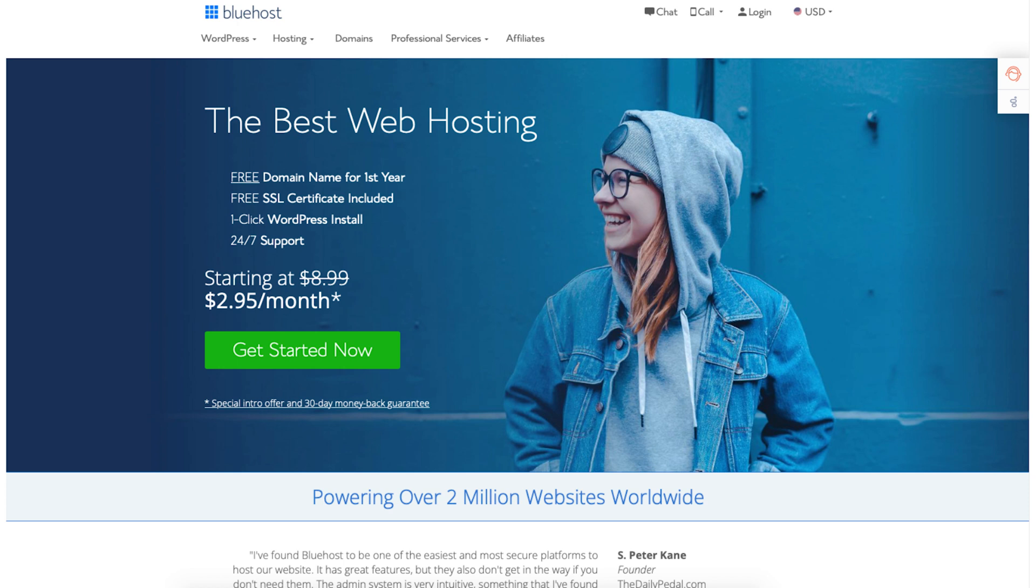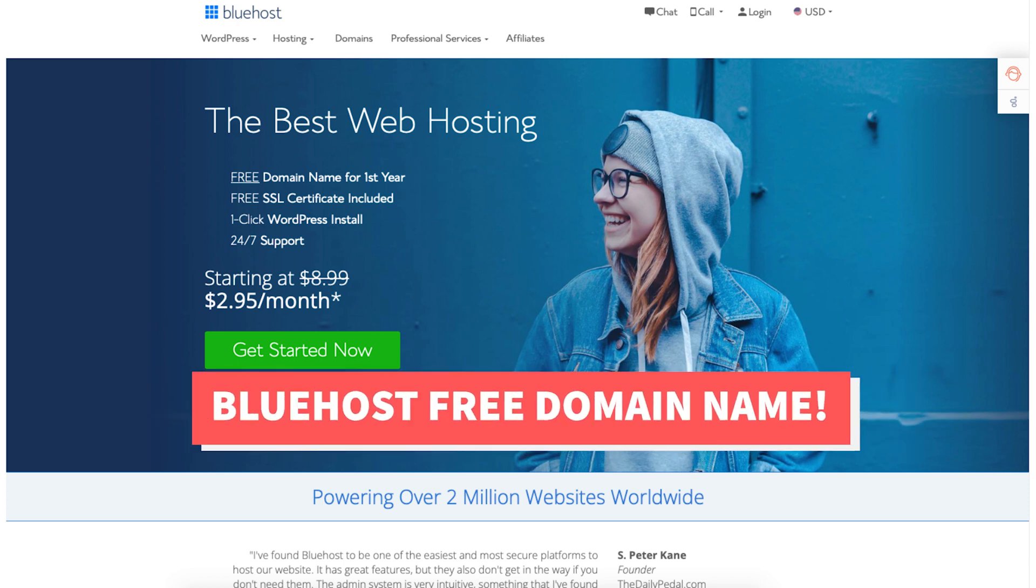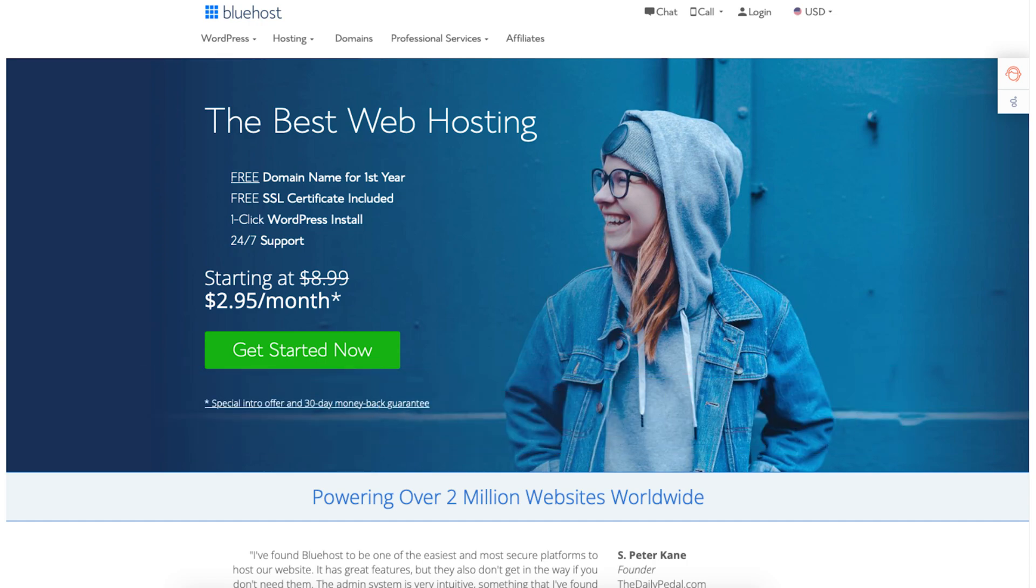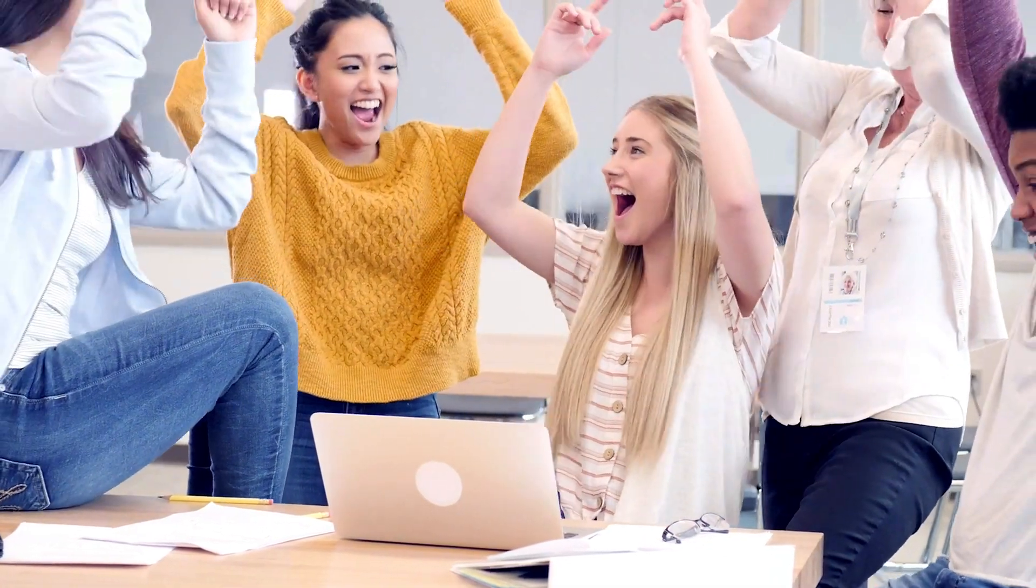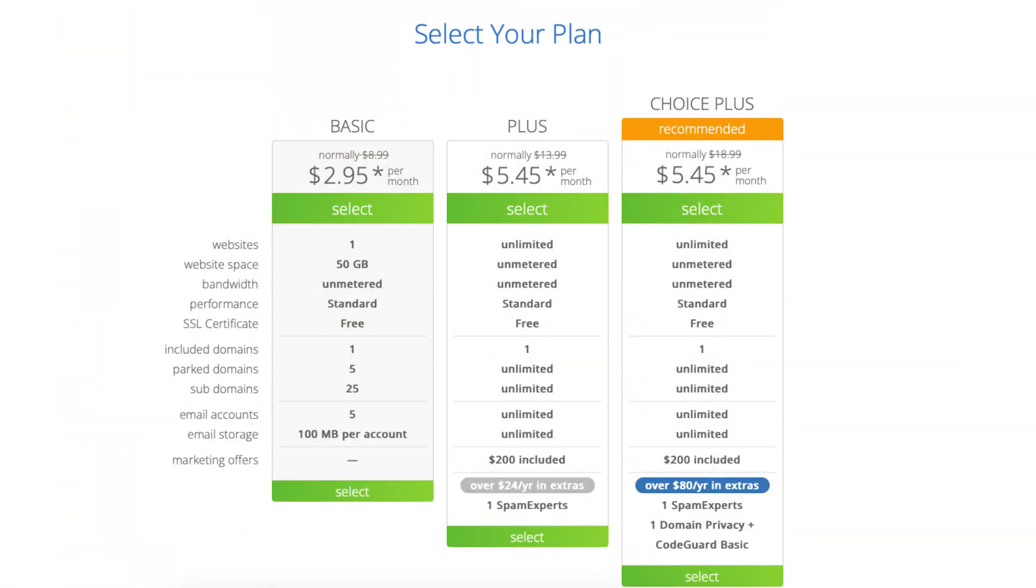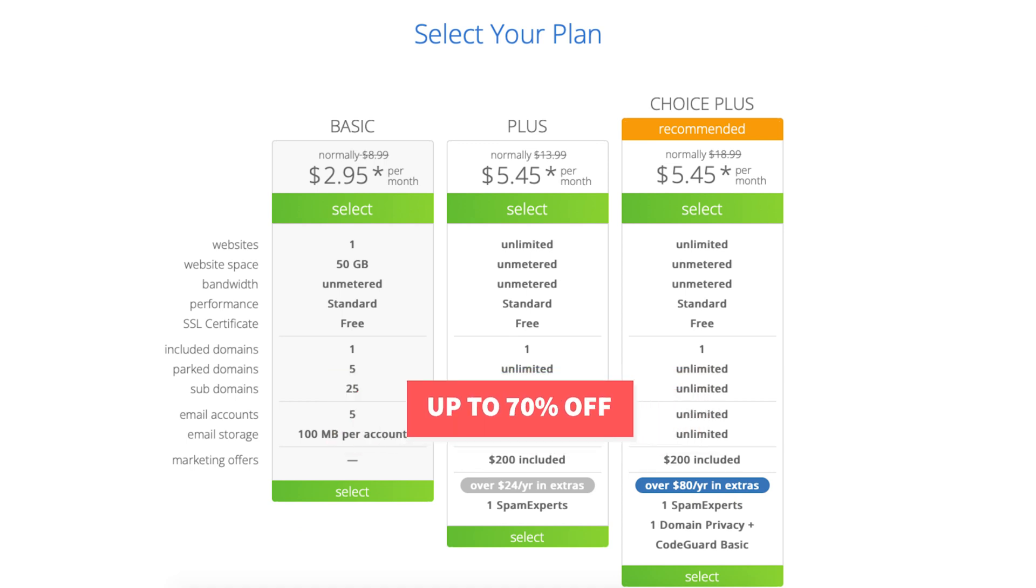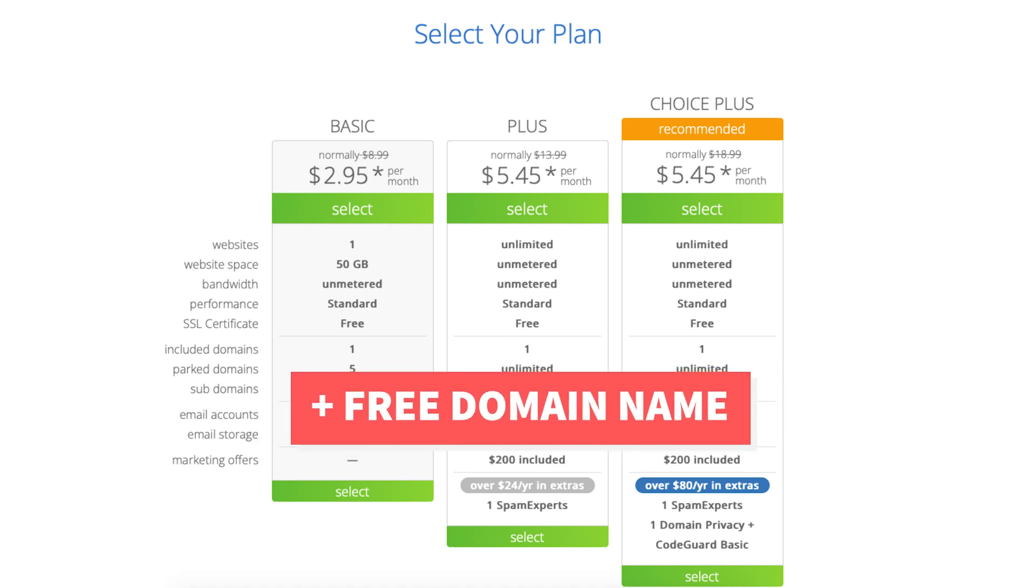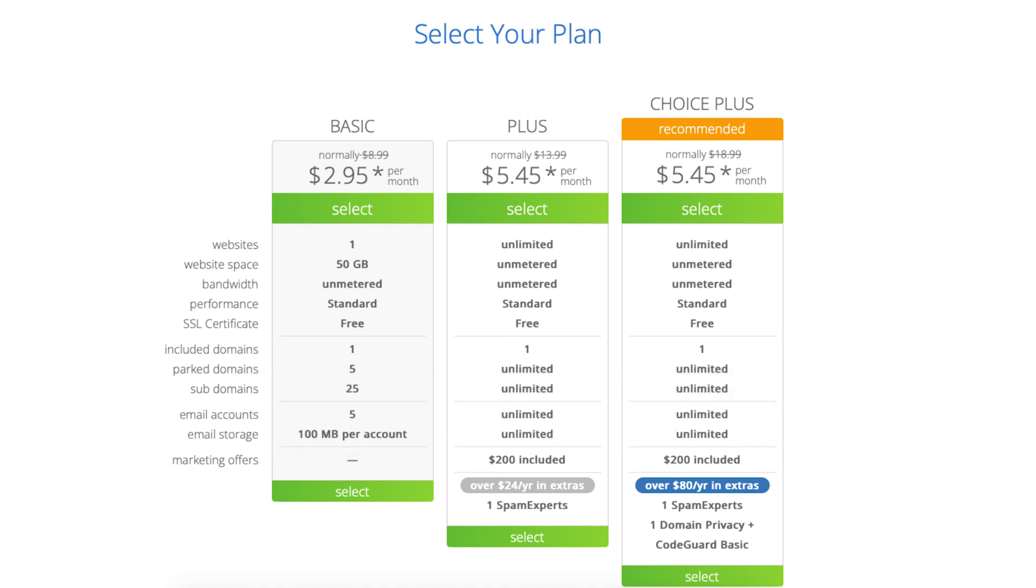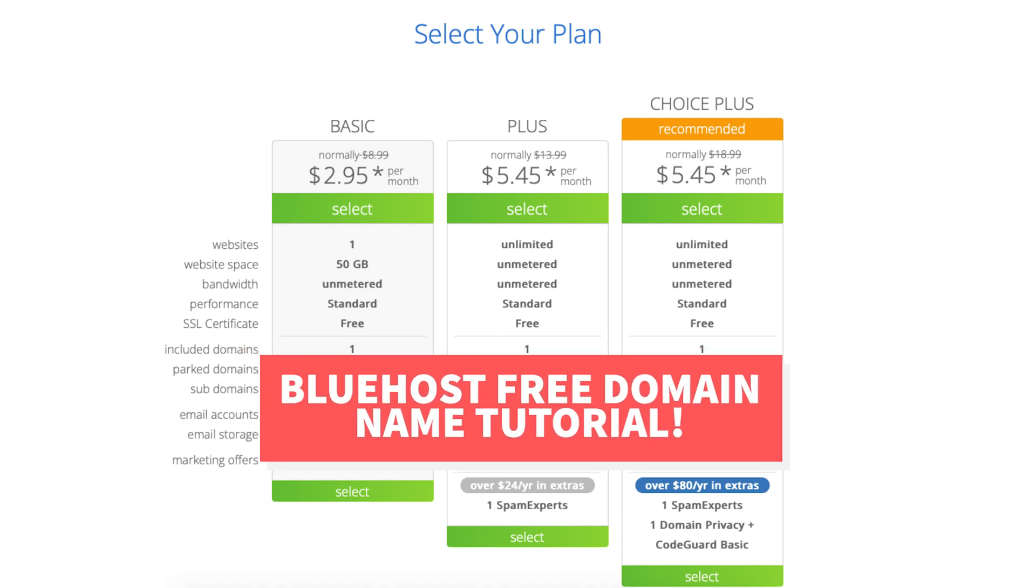In this video I'm going to be going over how to get a Bluehost free domain name step by step. I'll also be providing you with a Bluehost discount so you can save some money on your Bluehost web hosting purchase. You will get up to 70% off Bluehost hosting plus a free domain name. Let's get started with the Bluehost free domain name tutorial.